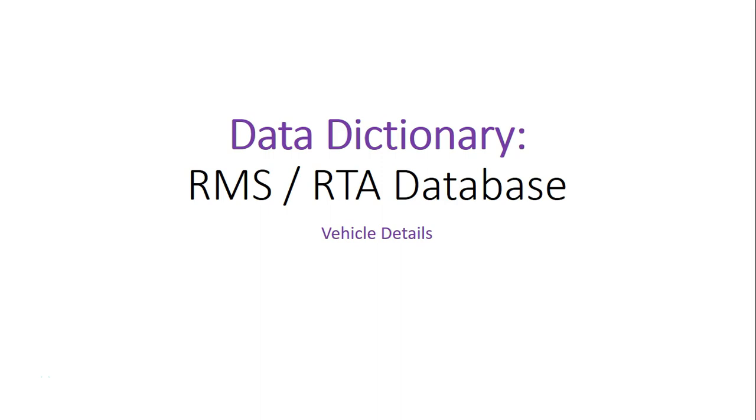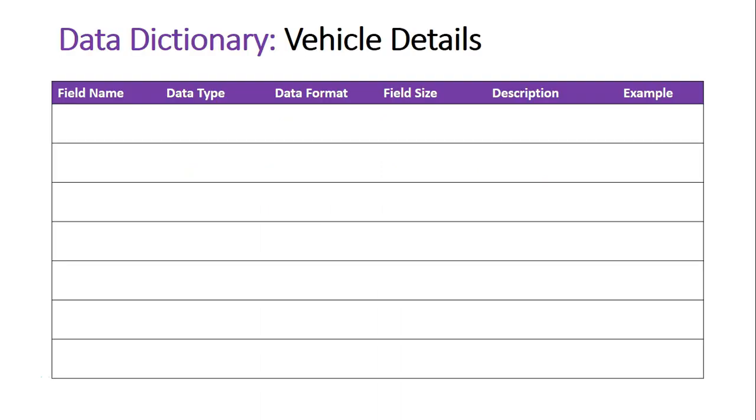Data Dictionary: Vehicle Details. We're now going to take a look at another data dictionary, and this is another one for the Road and Maritime Services, the RMS, or the formerly known RTA Road Traffic Authority here in New South Wales, Australia. Basically, this time this database will be used to register actual vehicles, so it needs information about all the vehicles within the state and store them in this database.